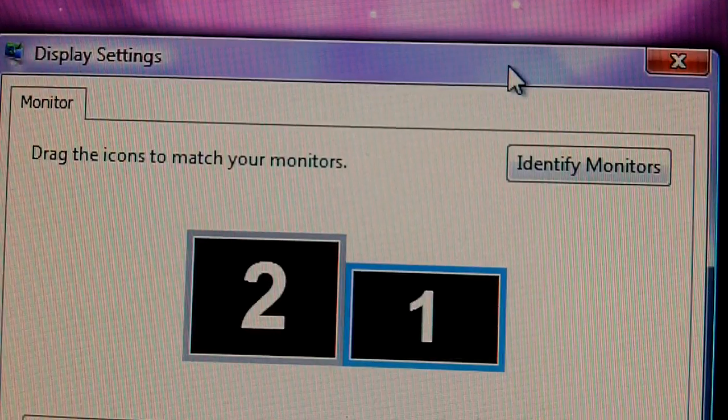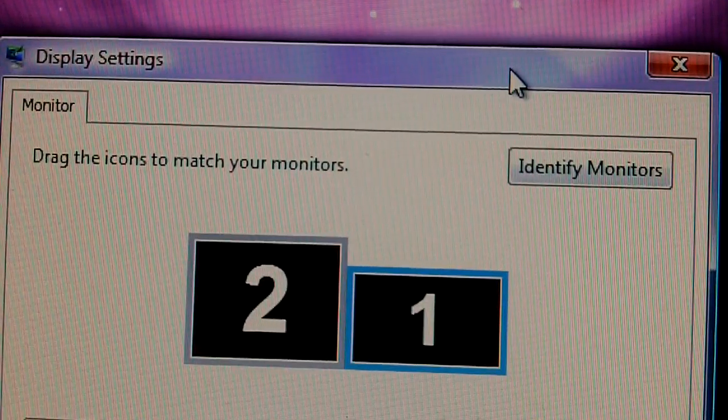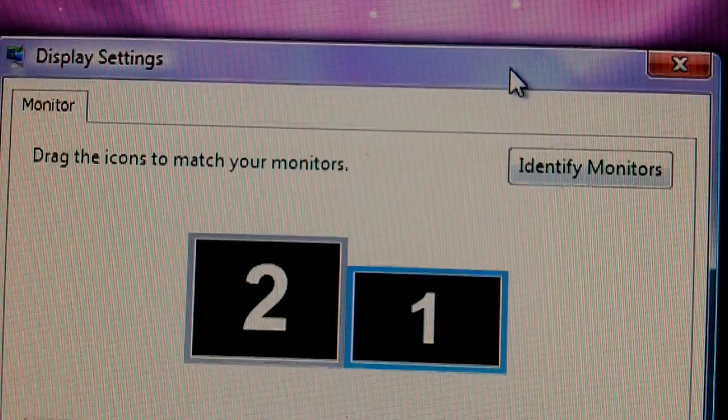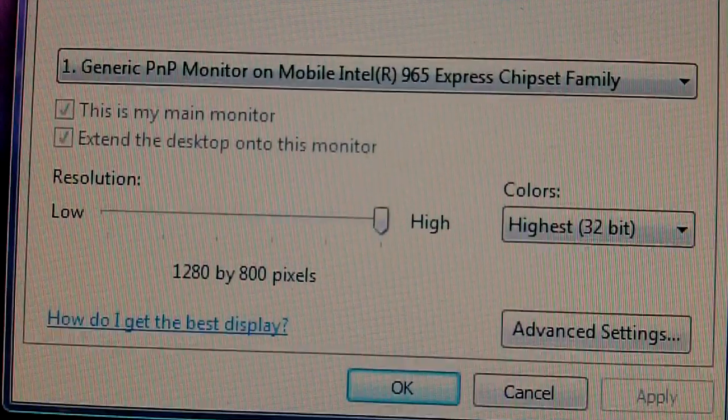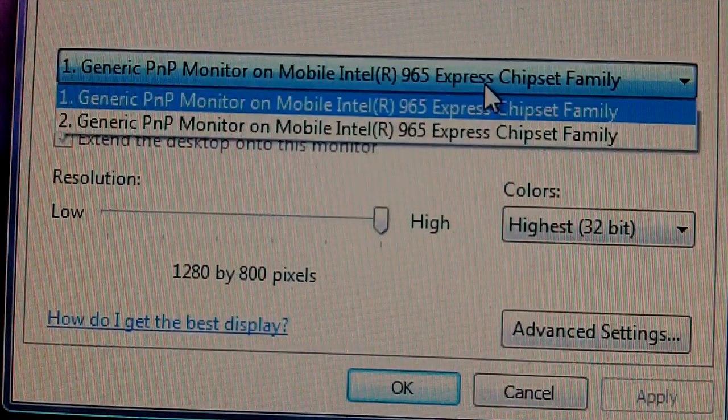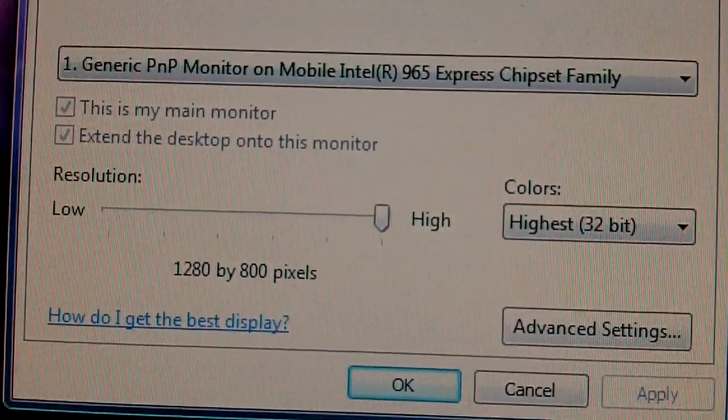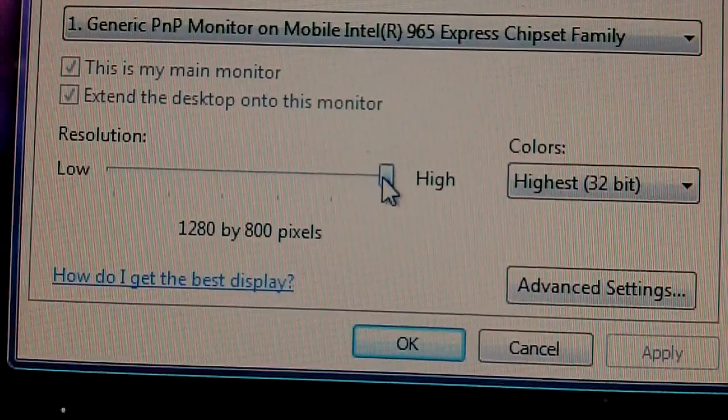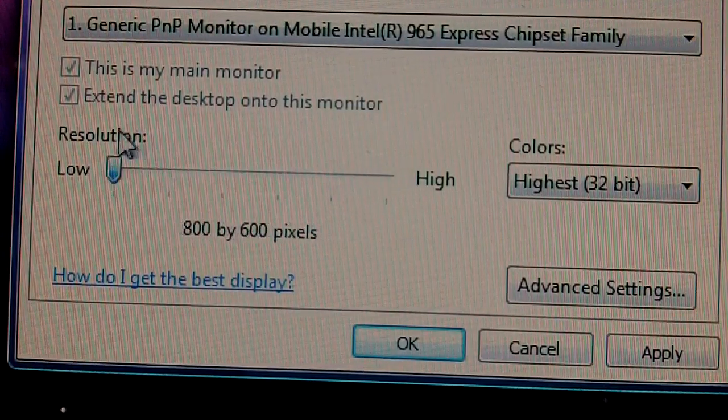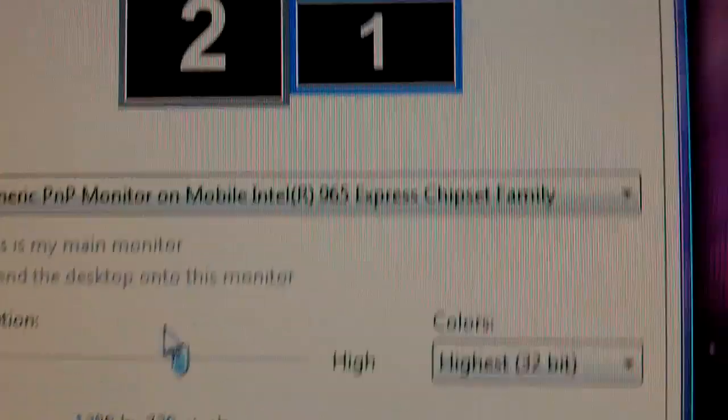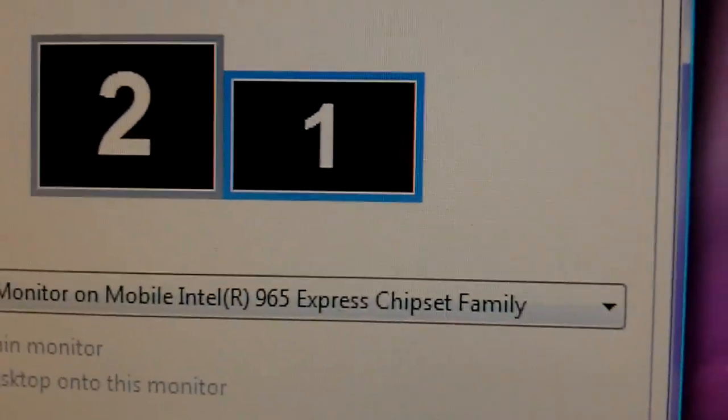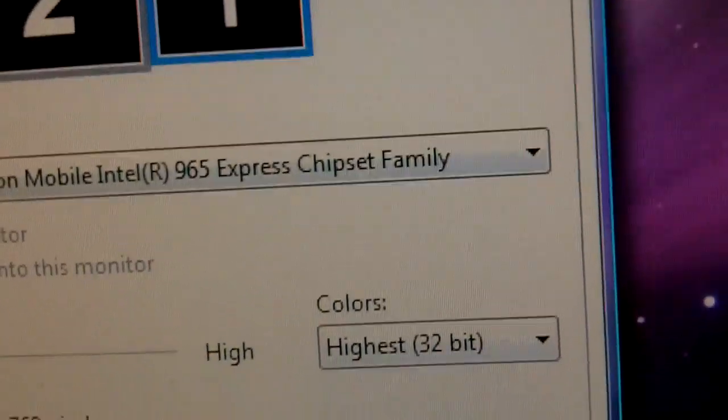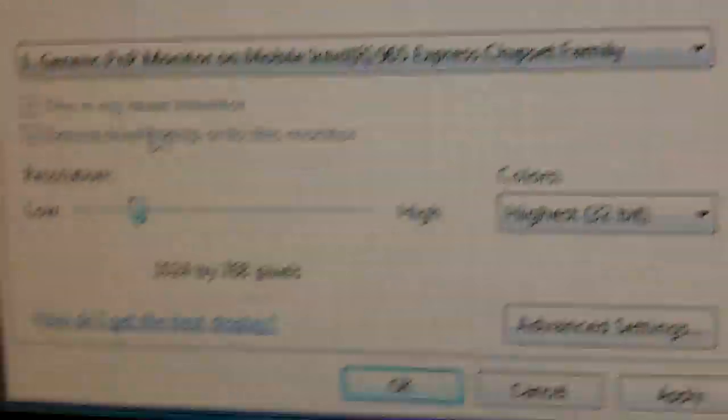You have it says drag the icons to match your monitors, identify monitors, and you have this scroll down for the type of monitor, and then you can change the resolution from really bad to... Okay, see, when I change the resolution, that's what happens to the monitor size.